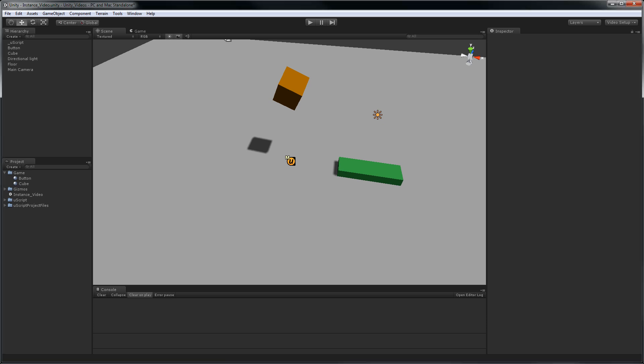Let me show you several different ways you can use instances in UScript. Here I have a very simple Unity scene set up. I have a green button that I made out of a cube, and then I have another orange cube up here.